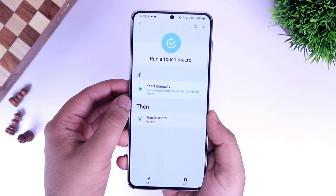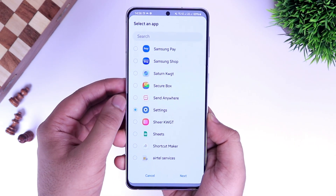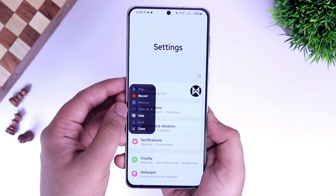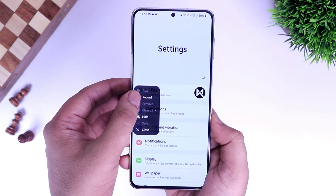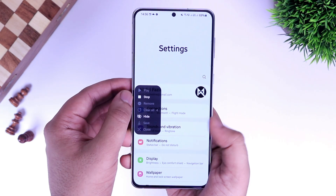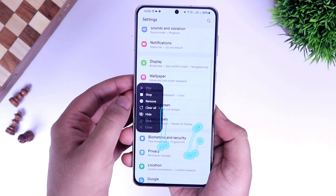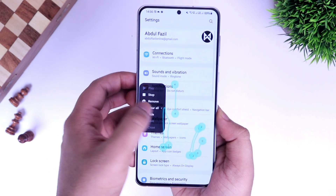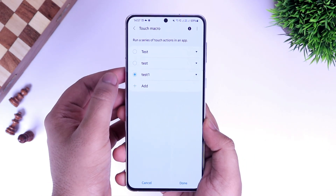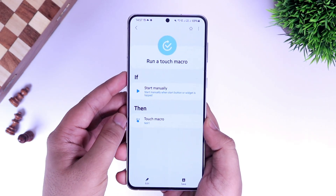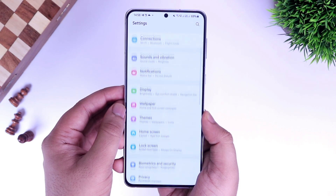Next we have Run a Touch Macro. What it does is let you record a series of touch actions. All you have to do is select the app in which you want to record your touch actions and then tap on the record button. It will start recording all the touches on your screen, and then you can save it by giving it a name. This will be saved on your home screen, and if you press the start button it automatically plays back all the touch actions that you just created.